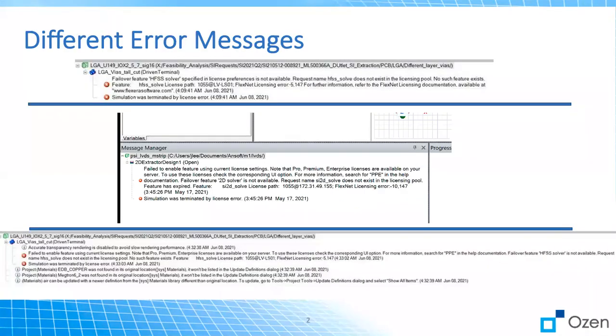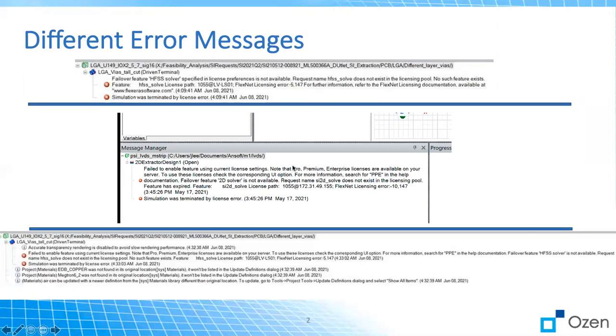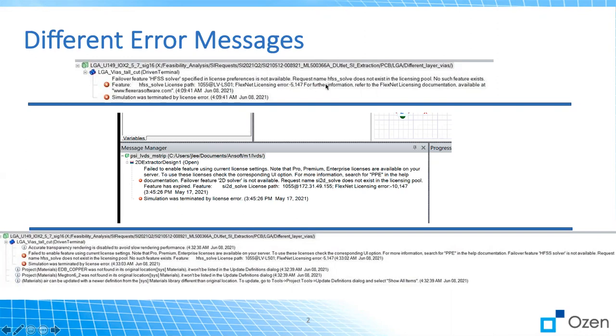So the most common errors that customers get are shown here. You might see one of those errors, and if you do, I'll give you a solution just in a second. The key things that you need to look for in the error message are HFSS solver or HFSS underscore solve. These are from the old license increment and they don't exist anymore in the updated one, so that's why the license is looking for that and we need to make some changes.